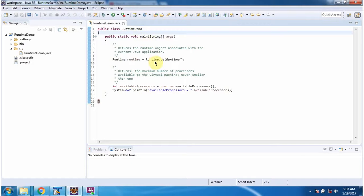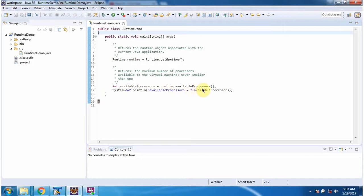Inside main method I am calling getRuntime method of runtime class. This method returns runtime object. Once I get the runtime object I am calling available processes method.